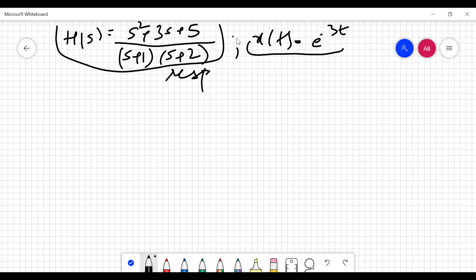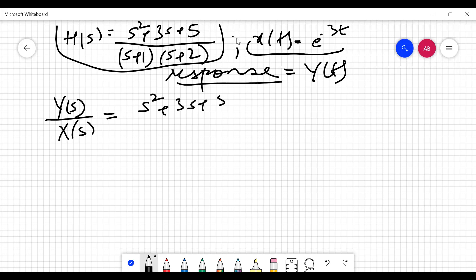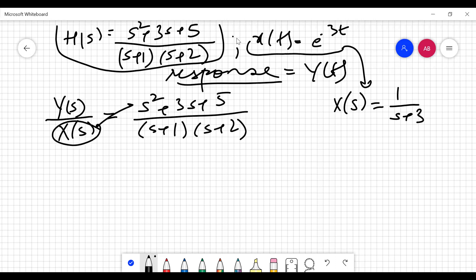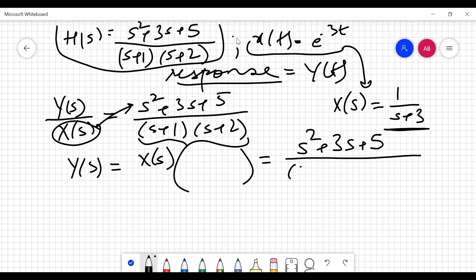Response means you require the value of y(t). Write H(s) = Y(s)/X(s) = (s² + 3s + 5)/((s+1)(s+2)). Since x(t) = e^(−3t), X(s) = 1/(s+3). Taking X(s) to the numerator side, Y(s) = (s² + 3s + 5) / ((s+1)(s+2)(s+3)).